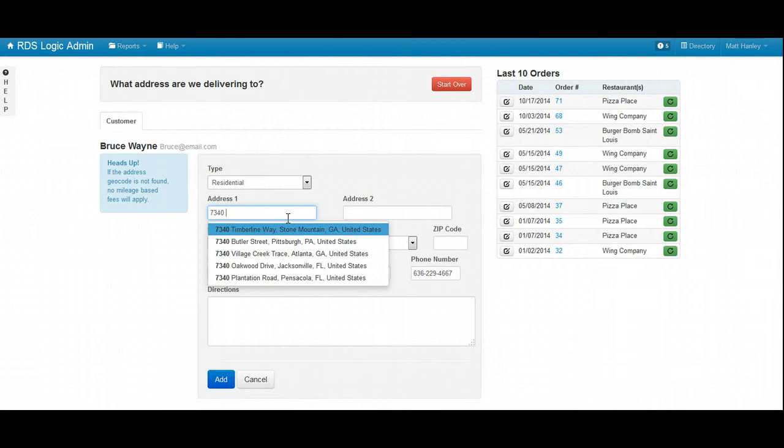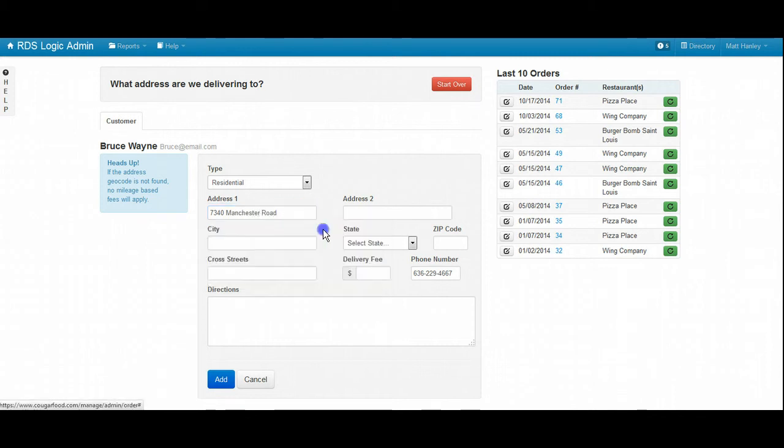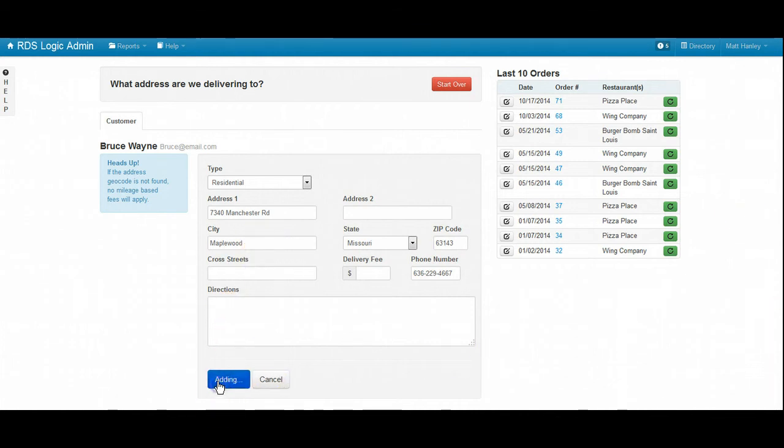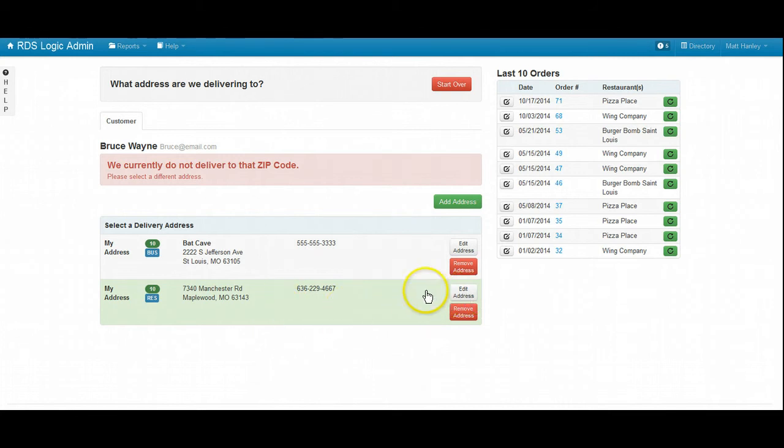Manchester Road, 63143. Is that Maplewood, Missouri? Yes sir, alright, bear with me just one second here.